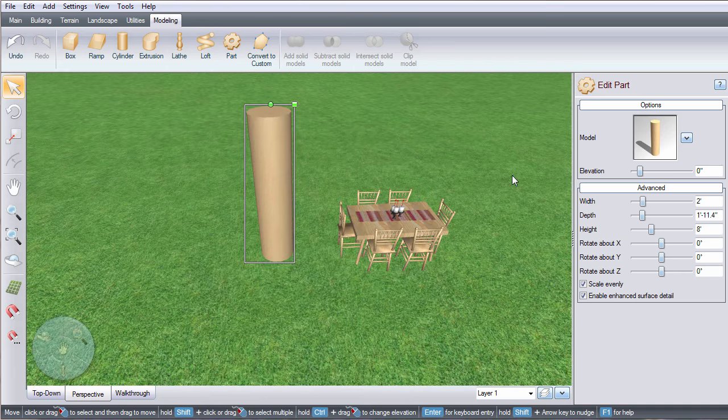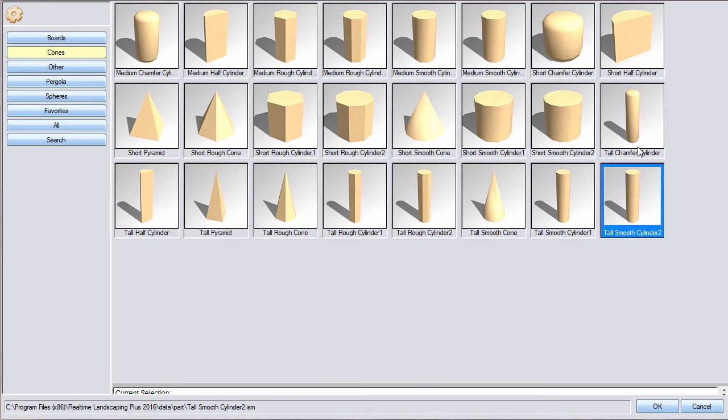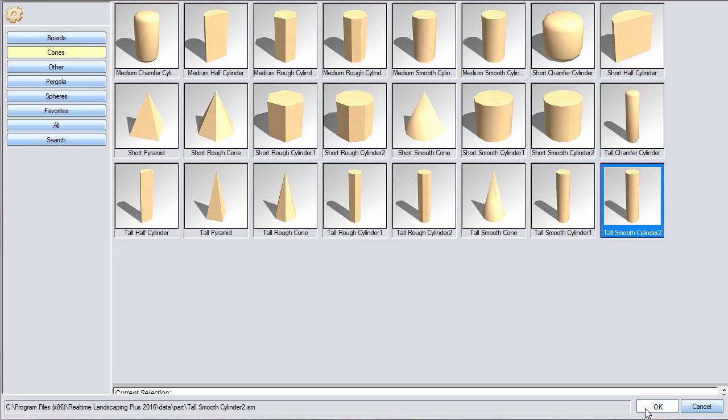Click this image and it'll take you to a selection of different model parts. For this example we are going to make a round chair leg. Make your selection and then click OK.